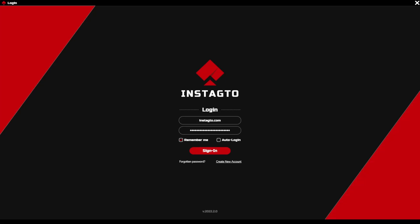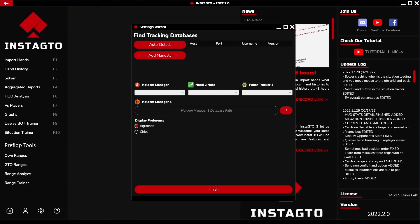Hello, let us introduce Insta GTO 3 - the most accurate and fastest GTO hand tracker, solver, trainer, and analyzer. Now let us get into more details. When running the software for the first time, Insta GTO shows you the setting wizard.